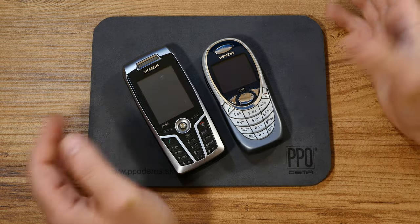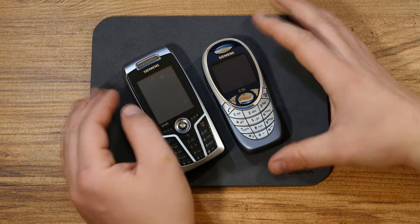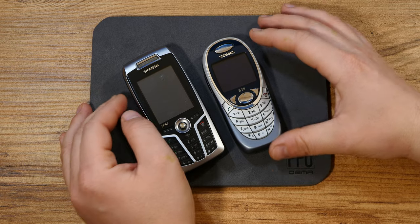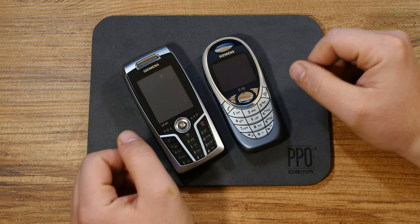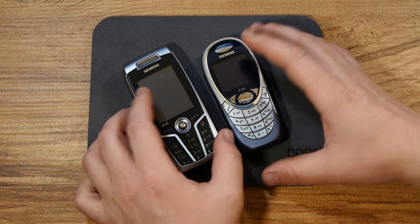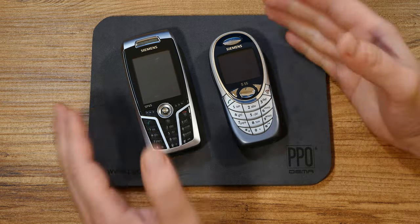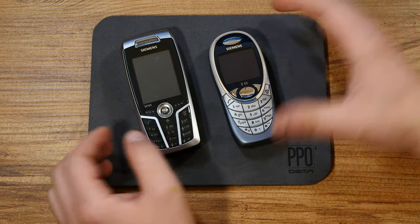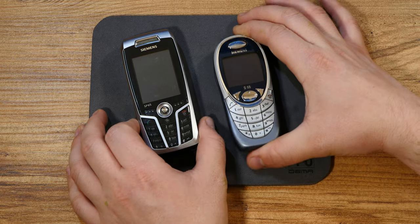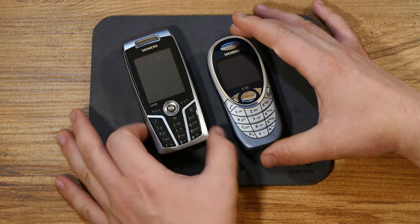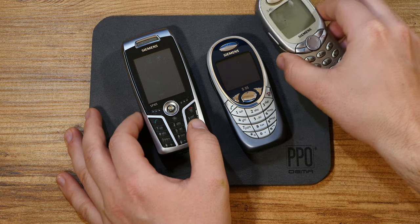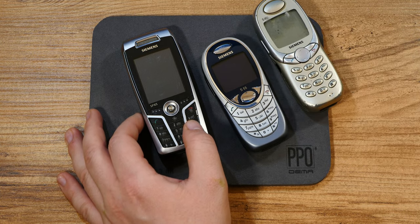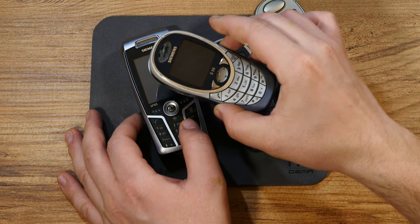Hey there and welcome back to the channel. This week's theme was supposed to unravel quite differently. I intended to present a whole bunch of Siemens phones in a sub-series spanning several clips, but it turns out that most of the phones are not quite in the best of shapes.